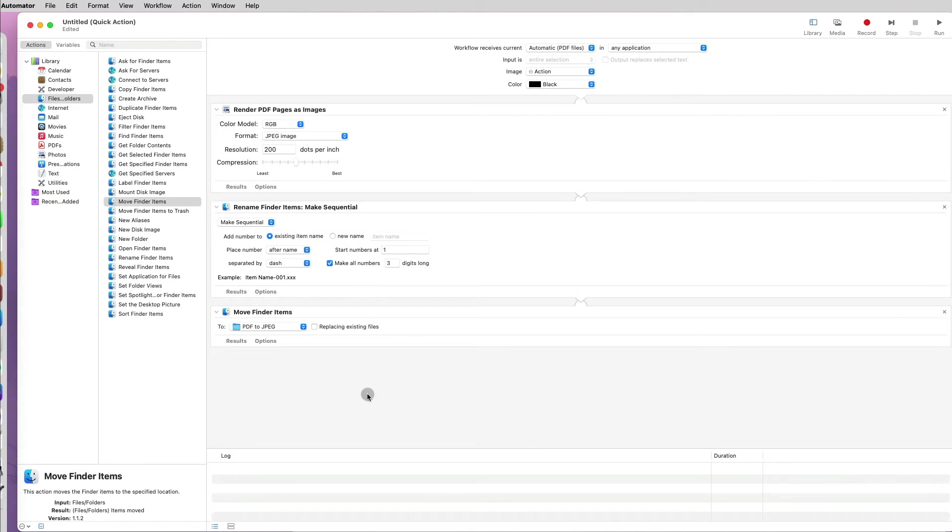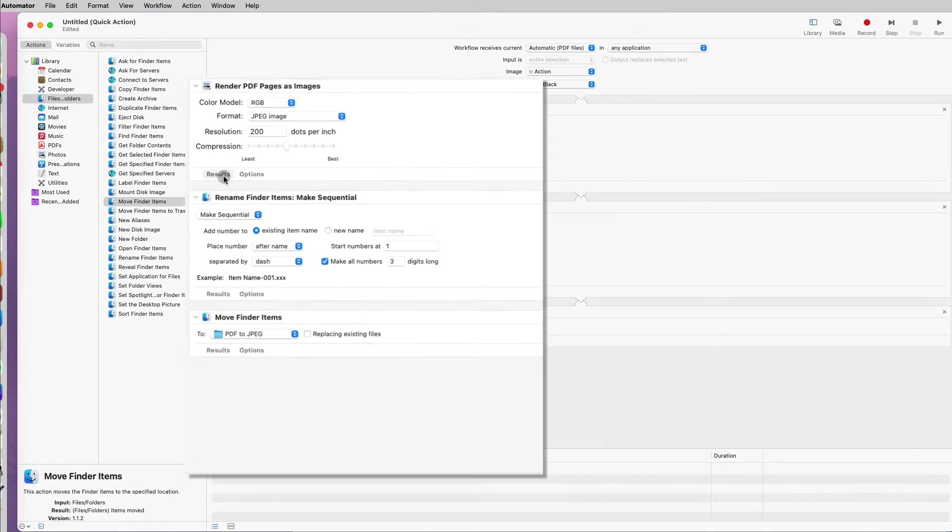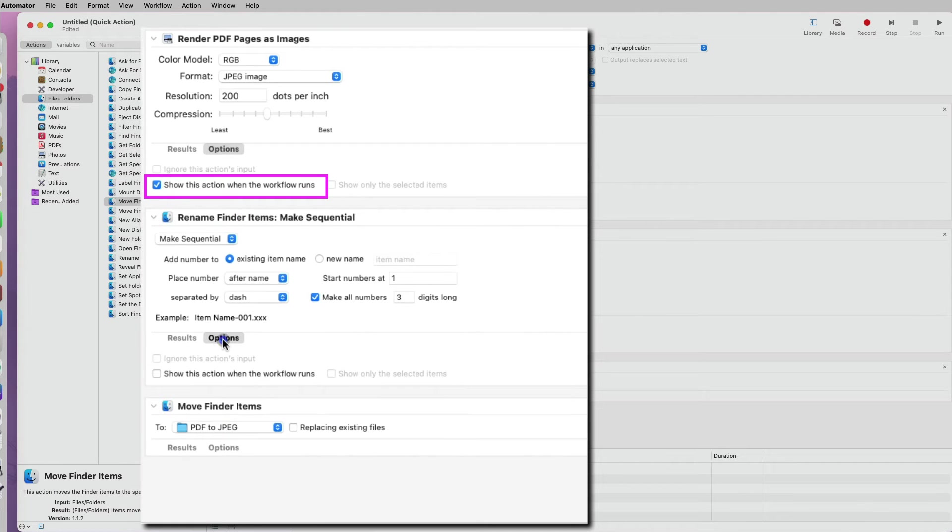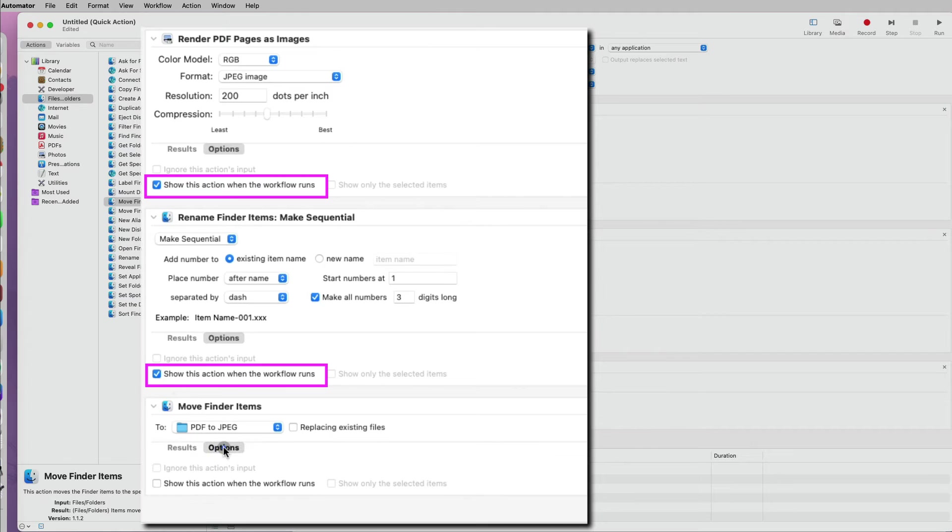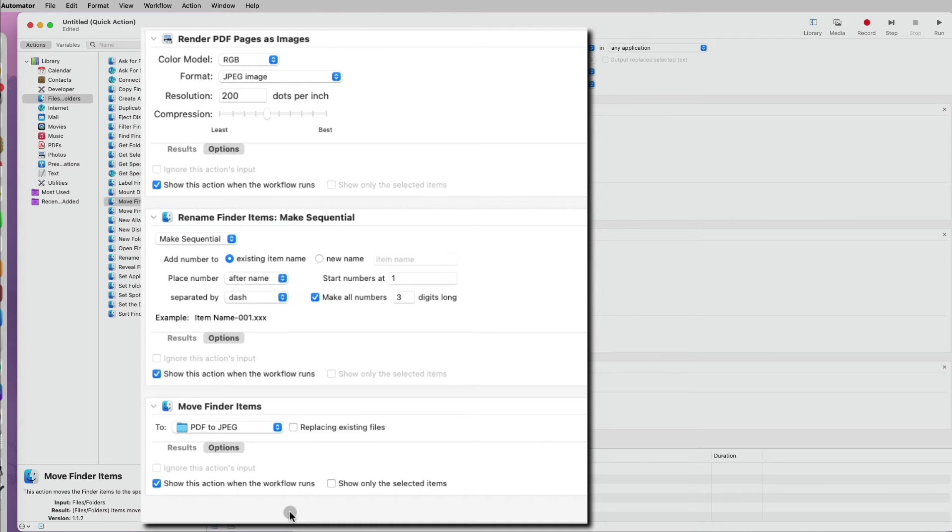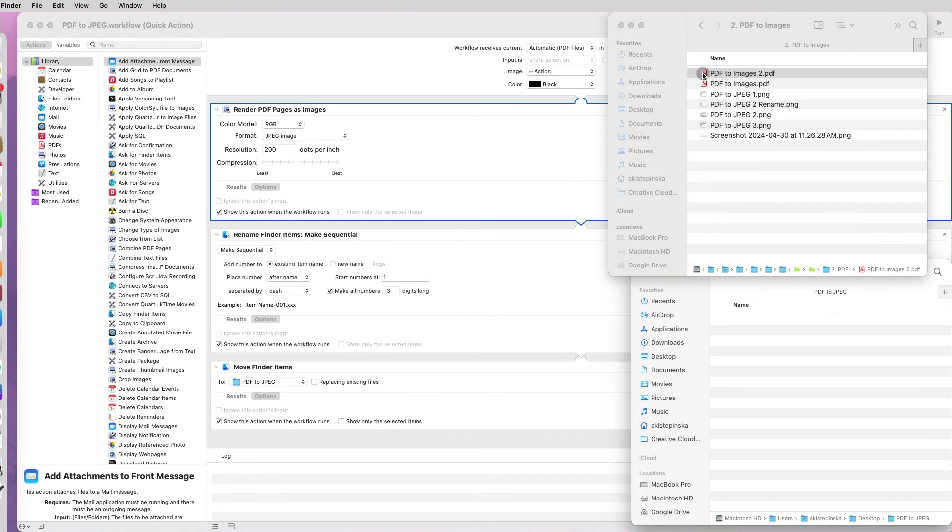I can run this workflow now. But the first time I do it, I will go back to each action and under Options, specify to show this action when the workflow runs. This can be helpful if you want to modify the workflow each time you run it.